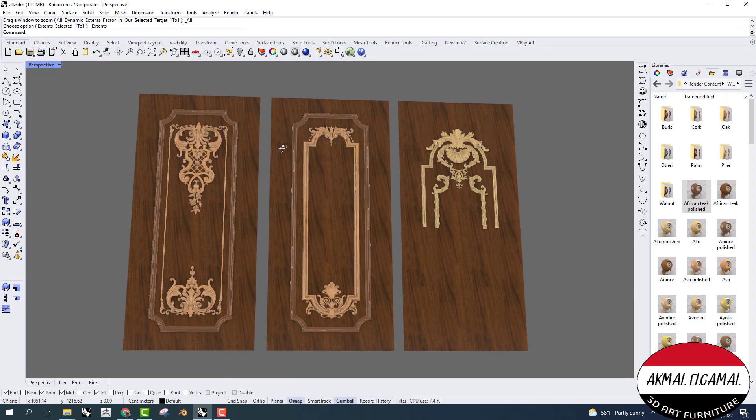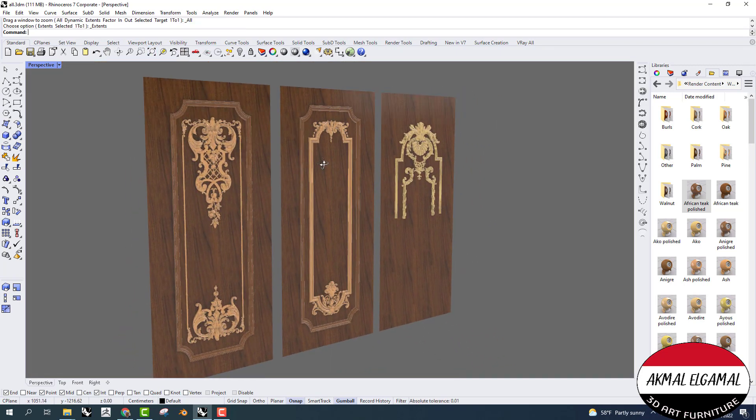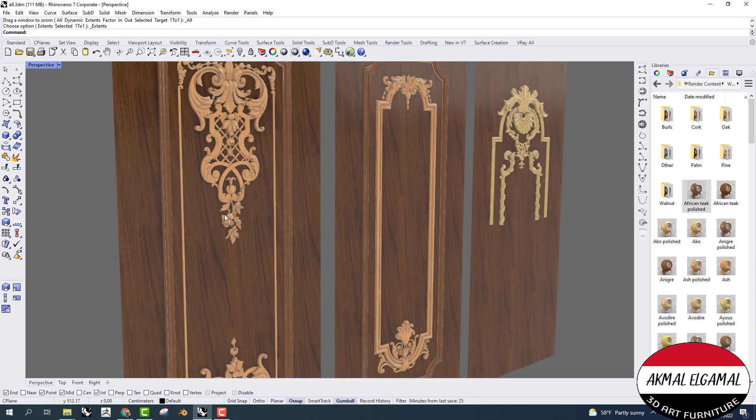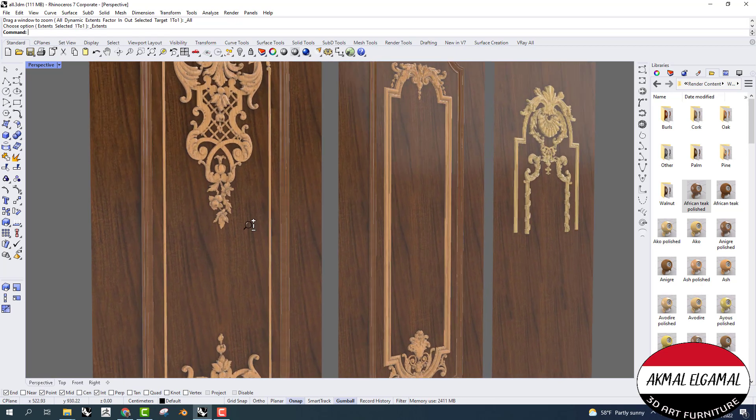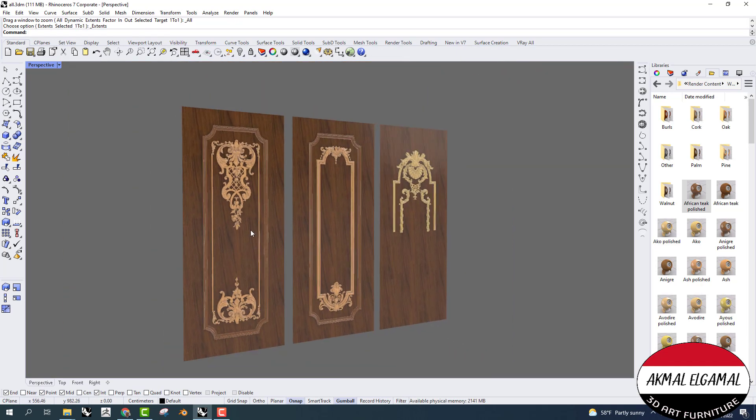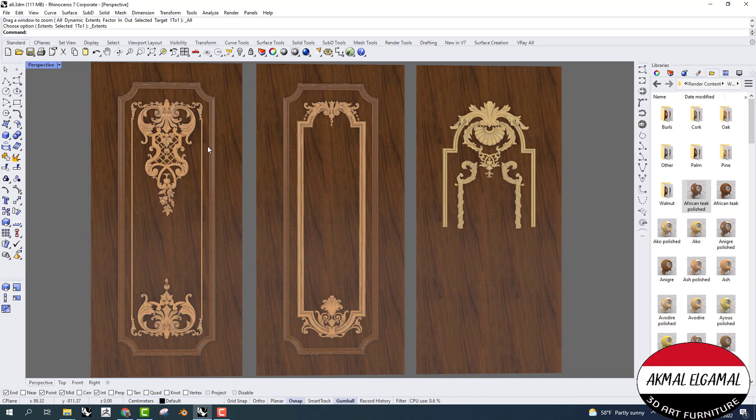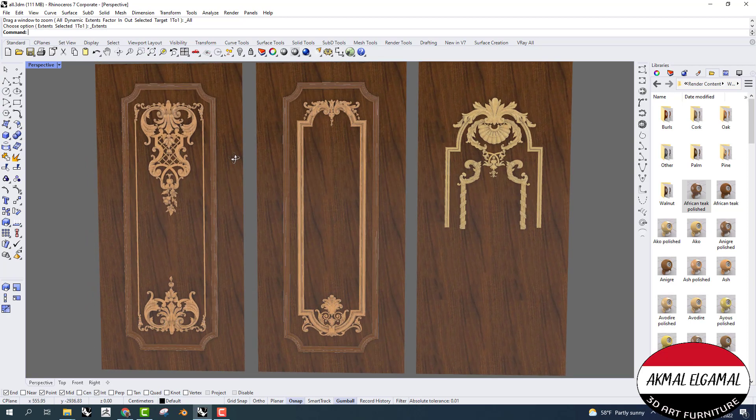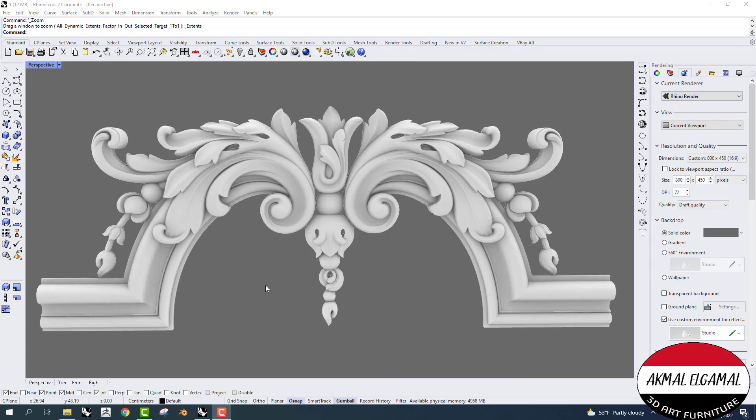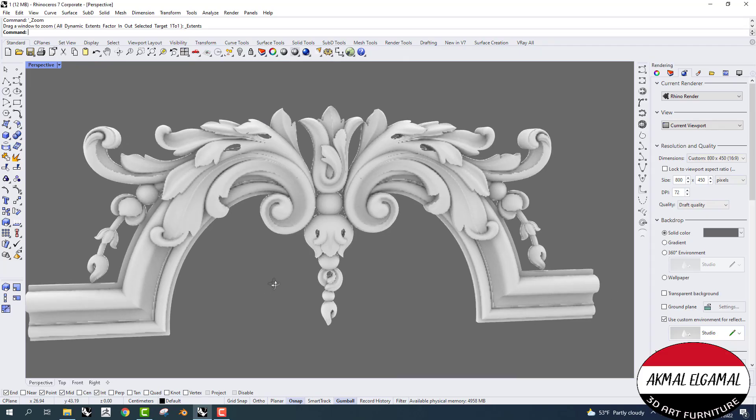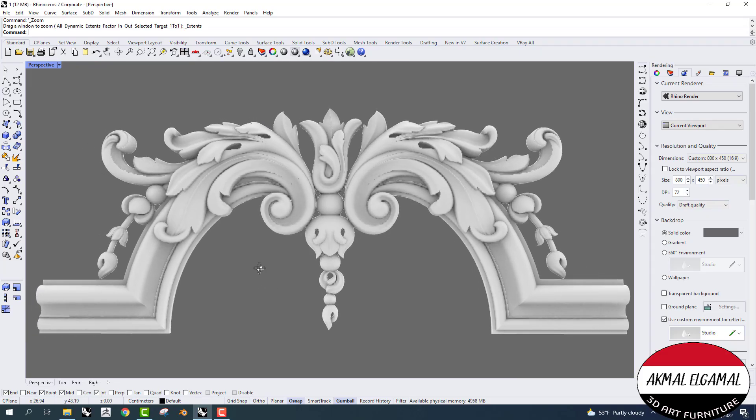This course is an extension of the first part. The course is not intended for beginners. You must have knowledge of Rhino and its commands.